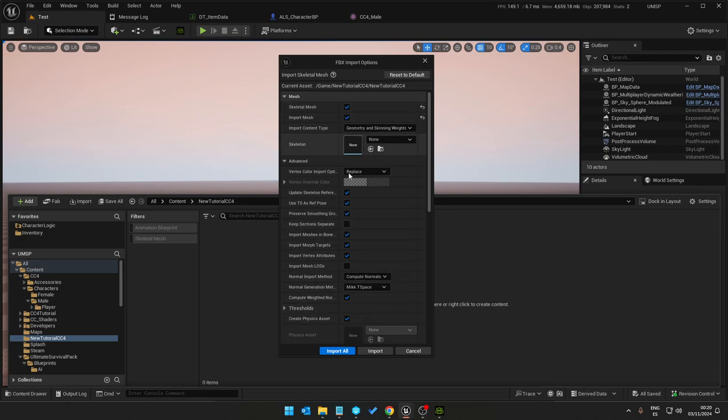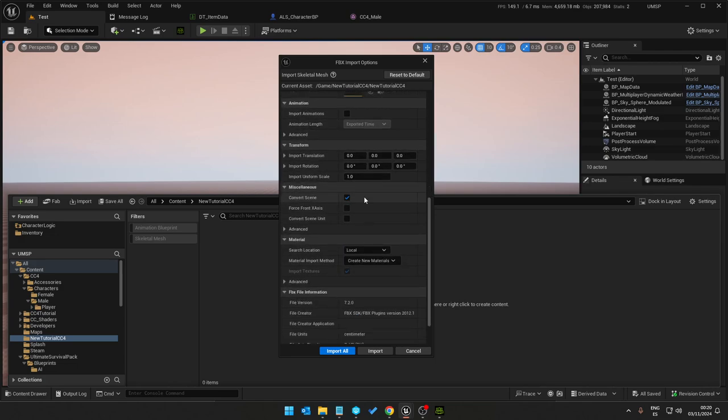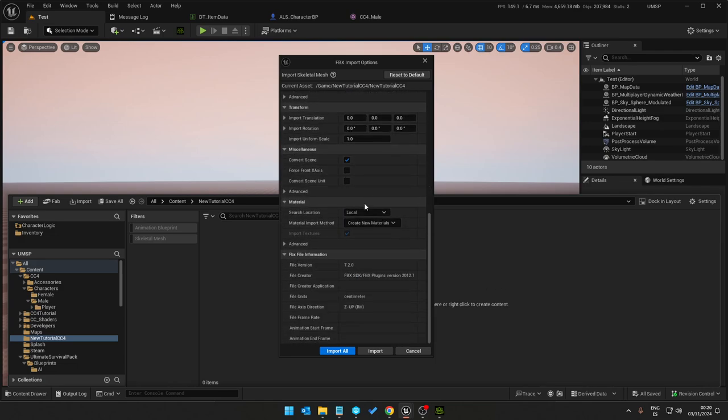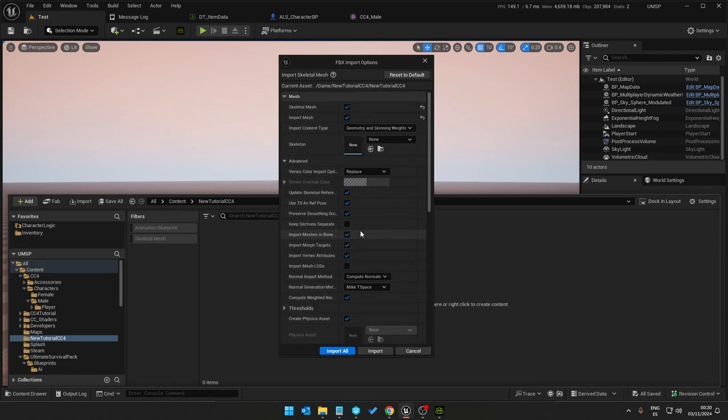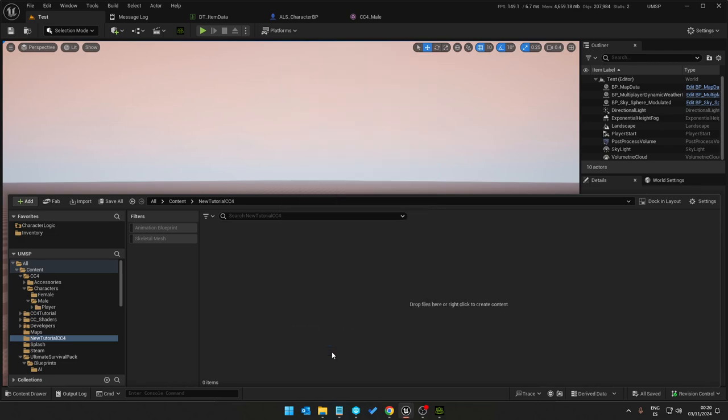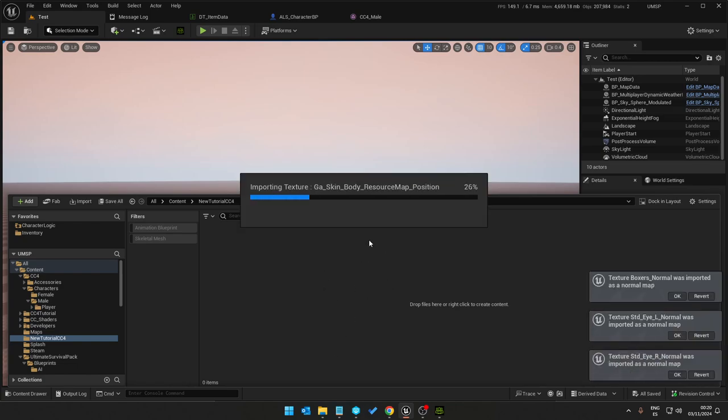That's everything. That is what needs to be selected and then I will import all. It doesn't take long to import.